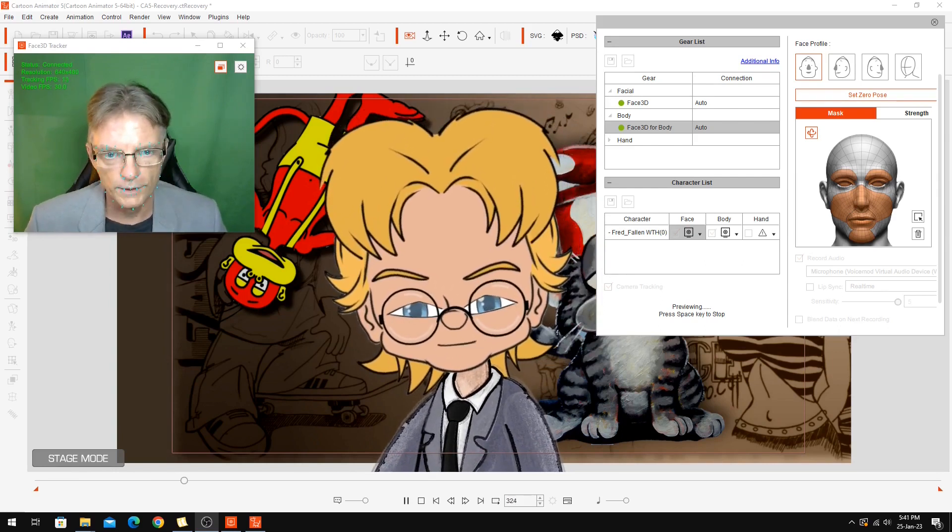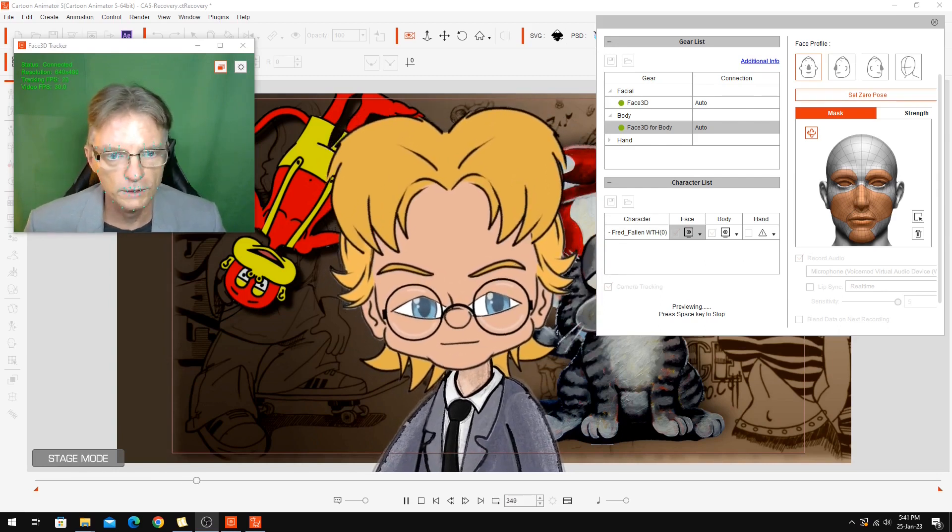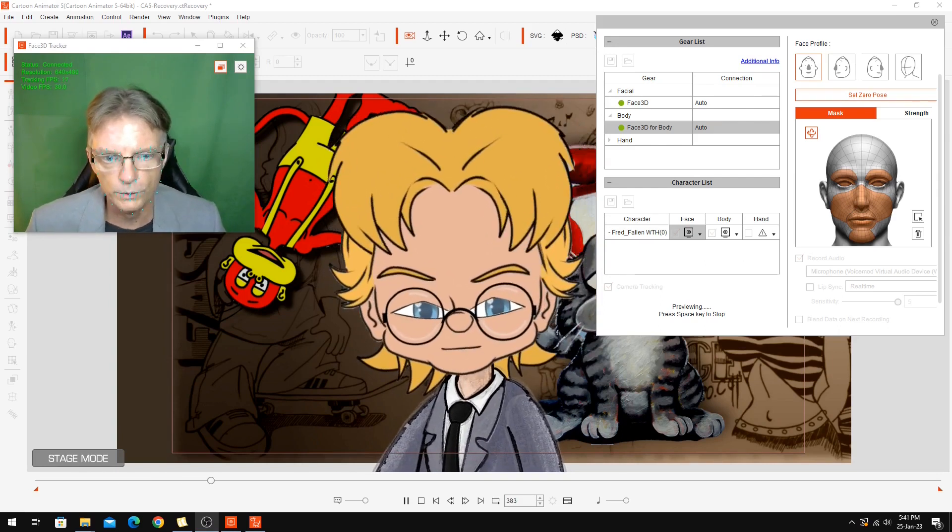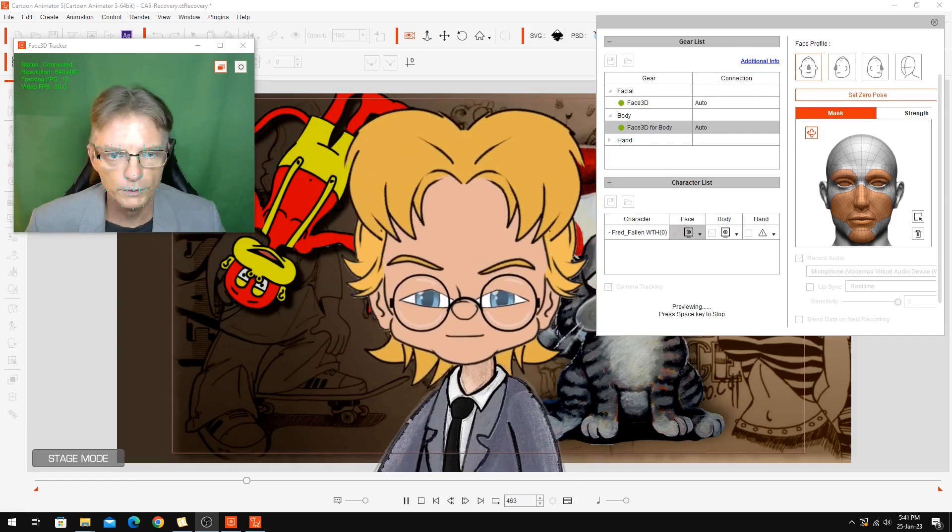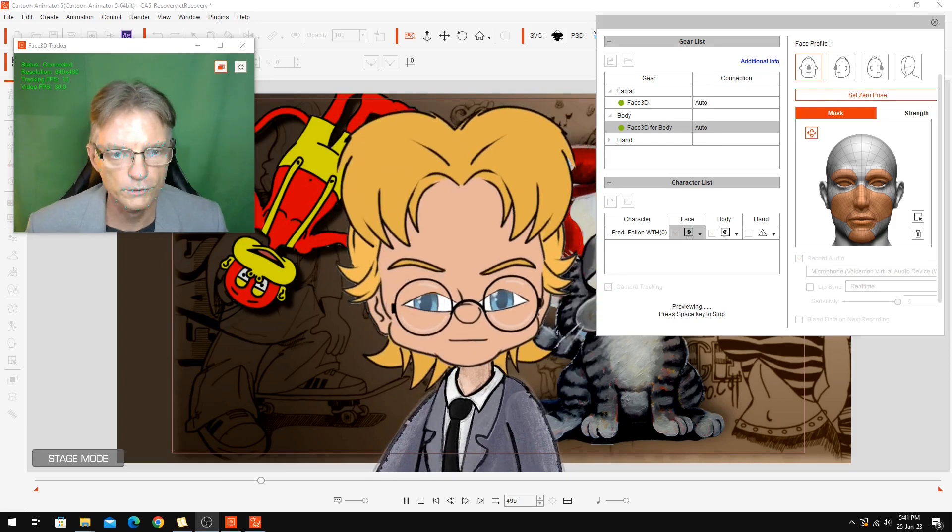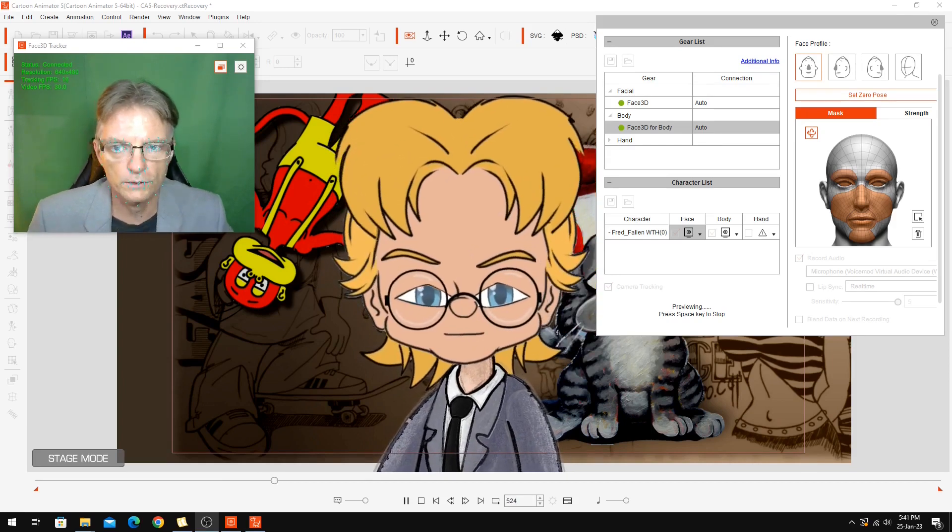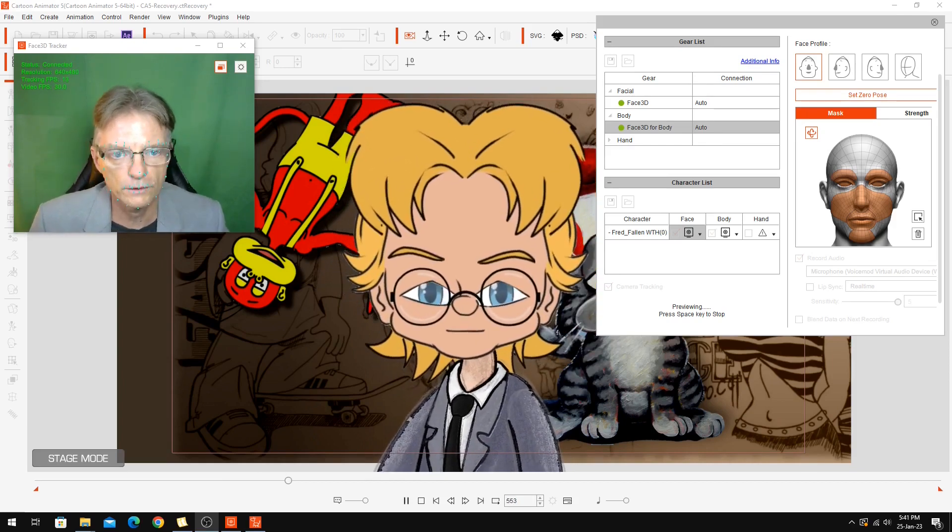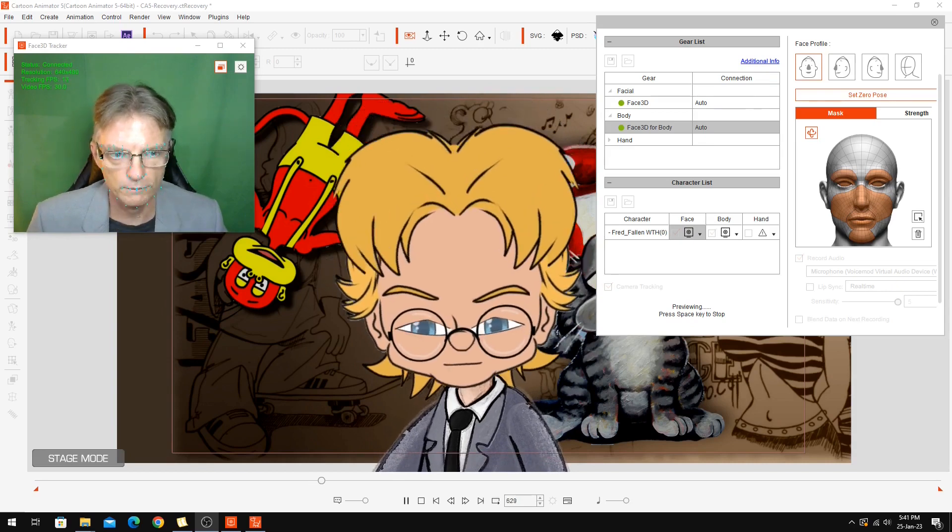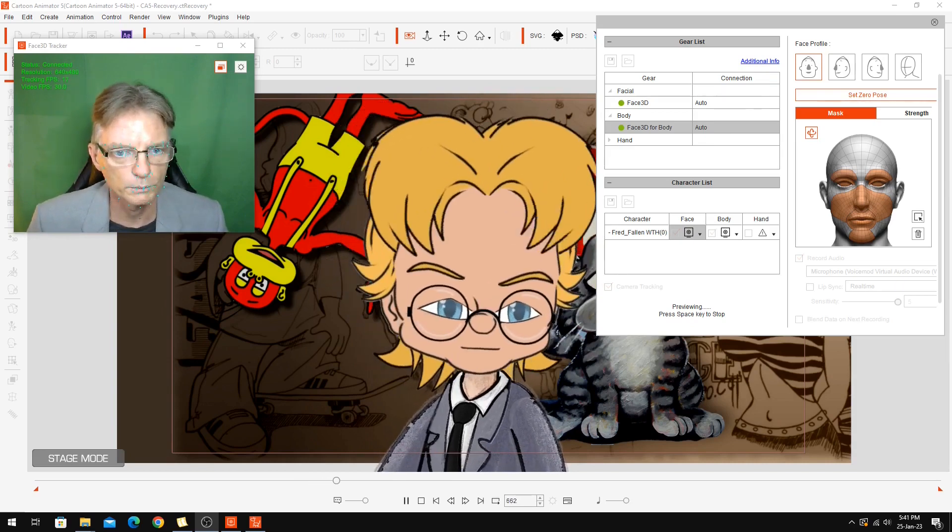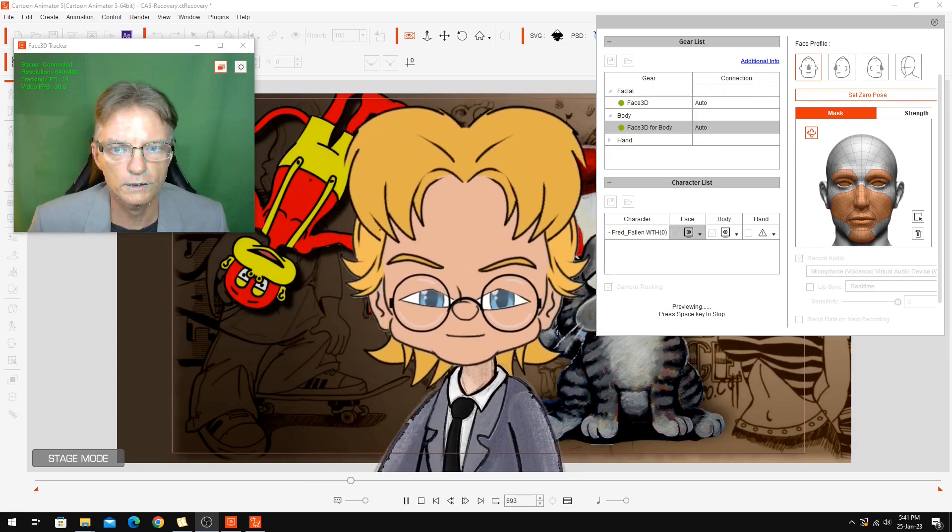But I think if I was going to do this for a vlog rather than a live performance, I wouldn't do it this way. I'd probably just record straight into Cartoon Animator and then do the lip sync the way you would normally do it for a character.